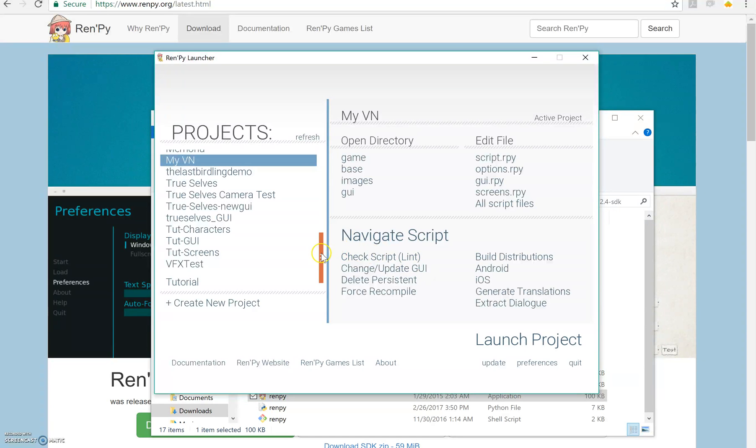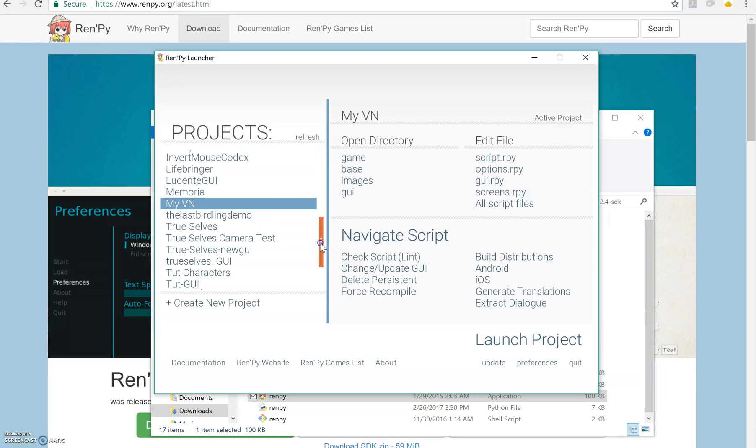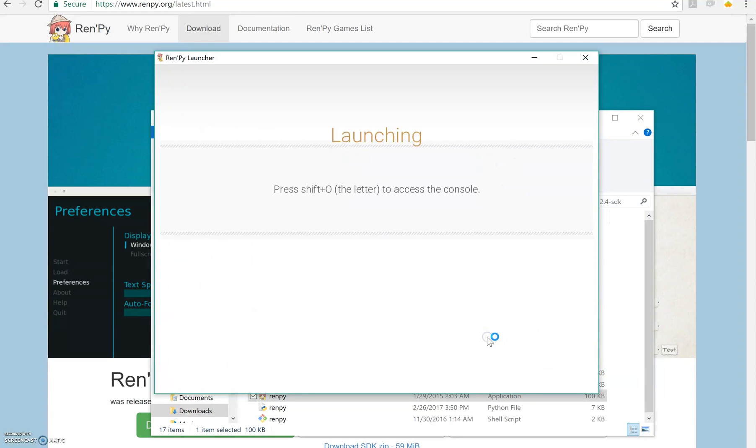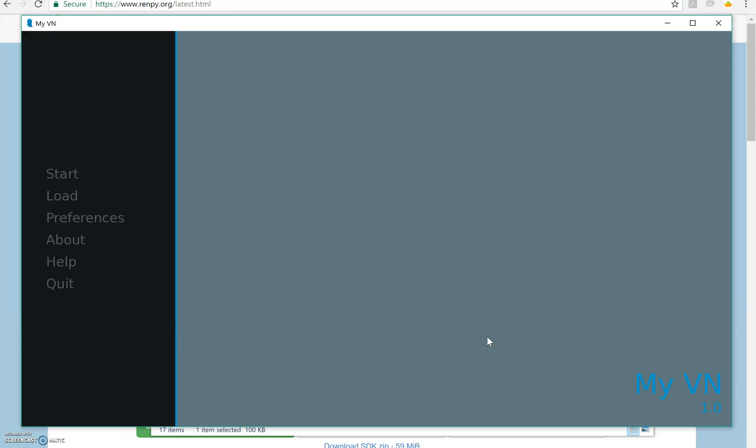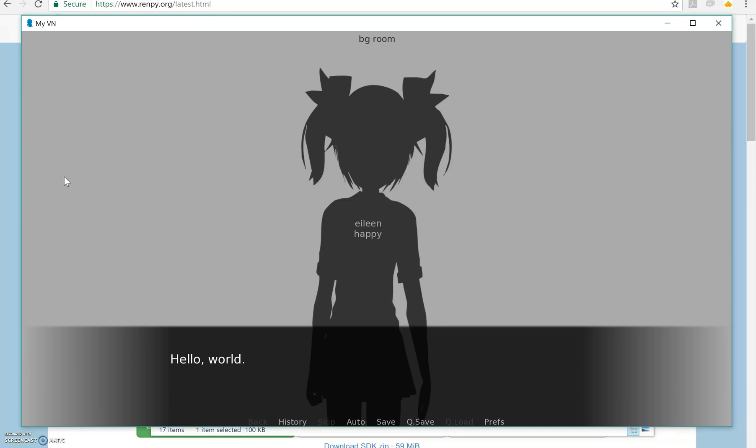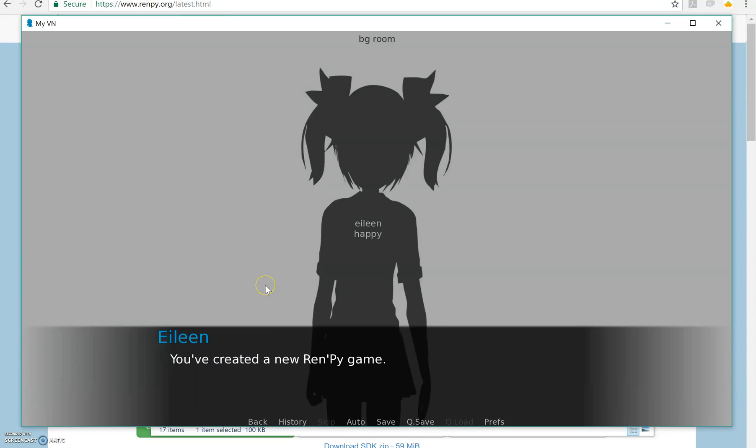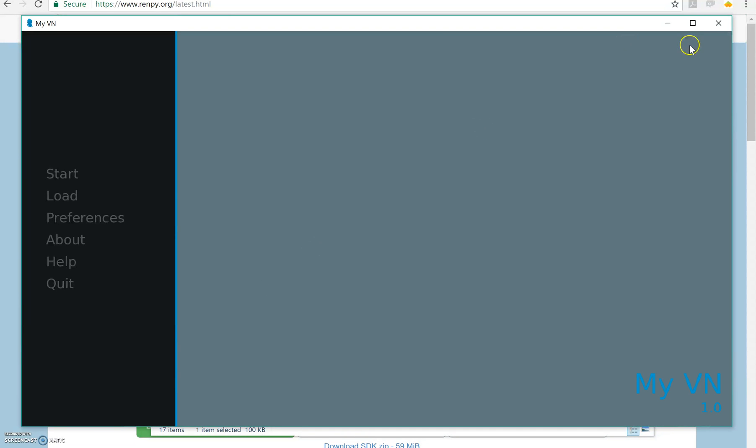And there it is, myVN. Now if we want to run myVN, we're going to launch the project. And it will show up looking like this. It says the title of it and the version number. You can hit start, and this is what you are given by default. It has hello world and then has someone named Eileen speaking. And that's it, that's it for the game.